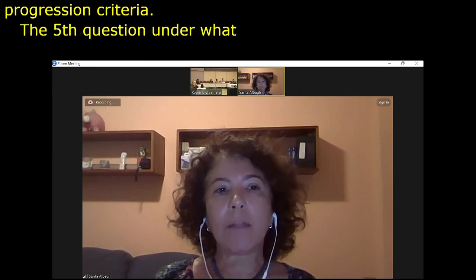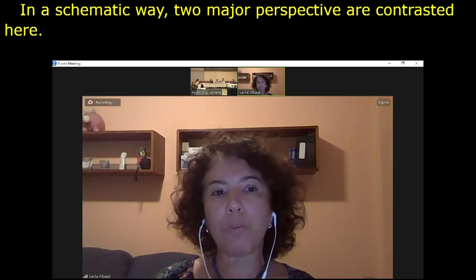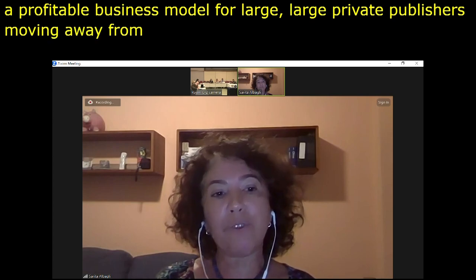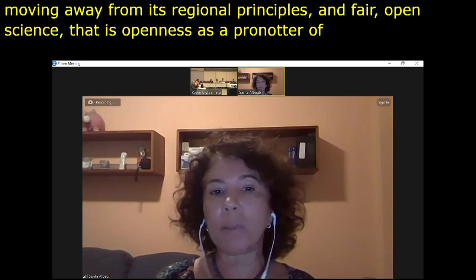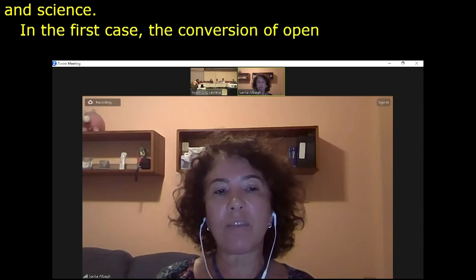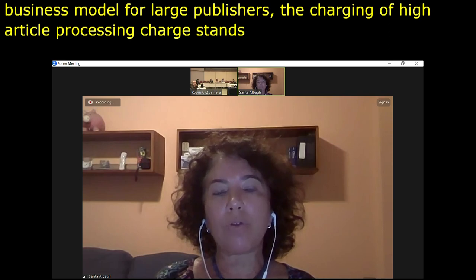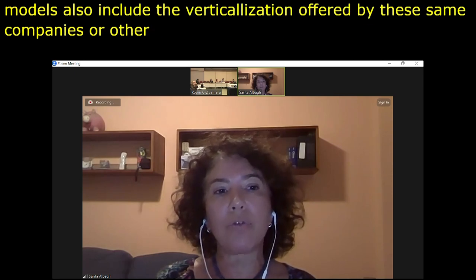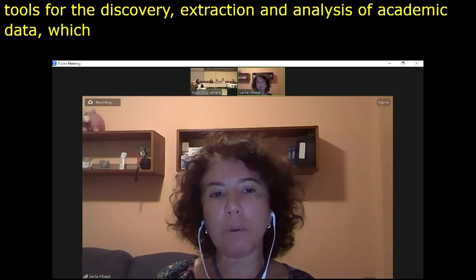The fourth question is: what counts? This refers to the growing need to reformulate evaluation systems of scientific research as a central requirement for the broad adoption of open and citizen science. This includes criteria for recognizing, rewarding, and evaluating researchers — access to research funding and career progression criteria. The fifth question is: under what conditions? Two major perspectives are contrasted: open washing, in which open science becomes a profitable business model for large private publishers moving away from its original principles; and fair open science — openness as a promoter of other forms of governance, diversity, and dialogue between knowledge and science.